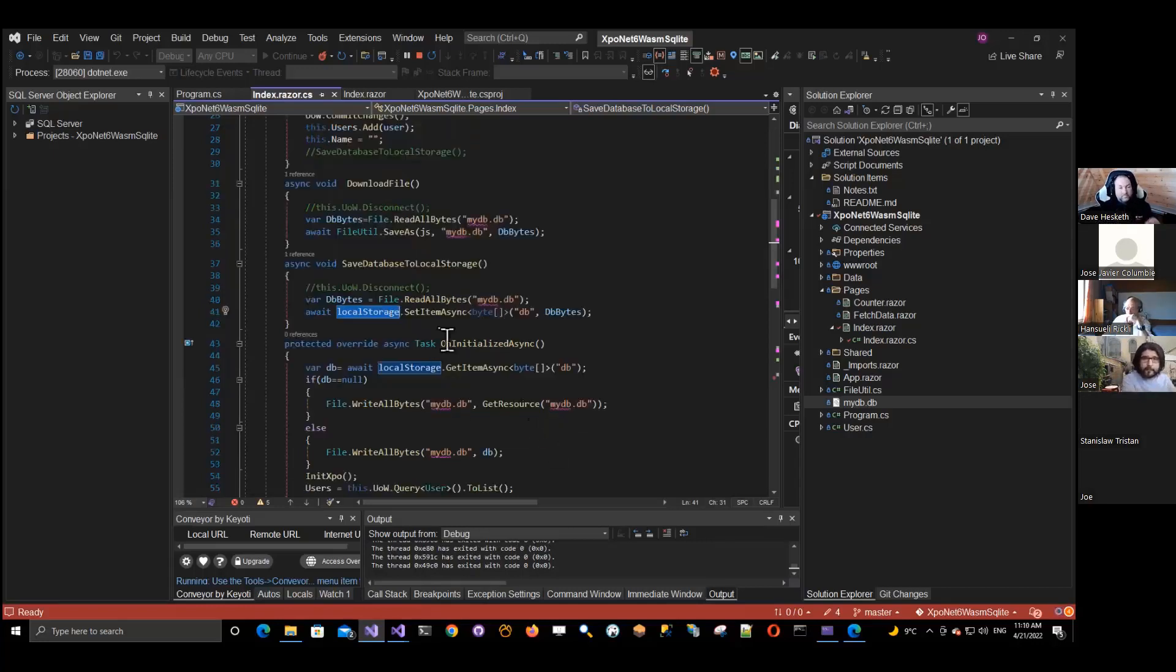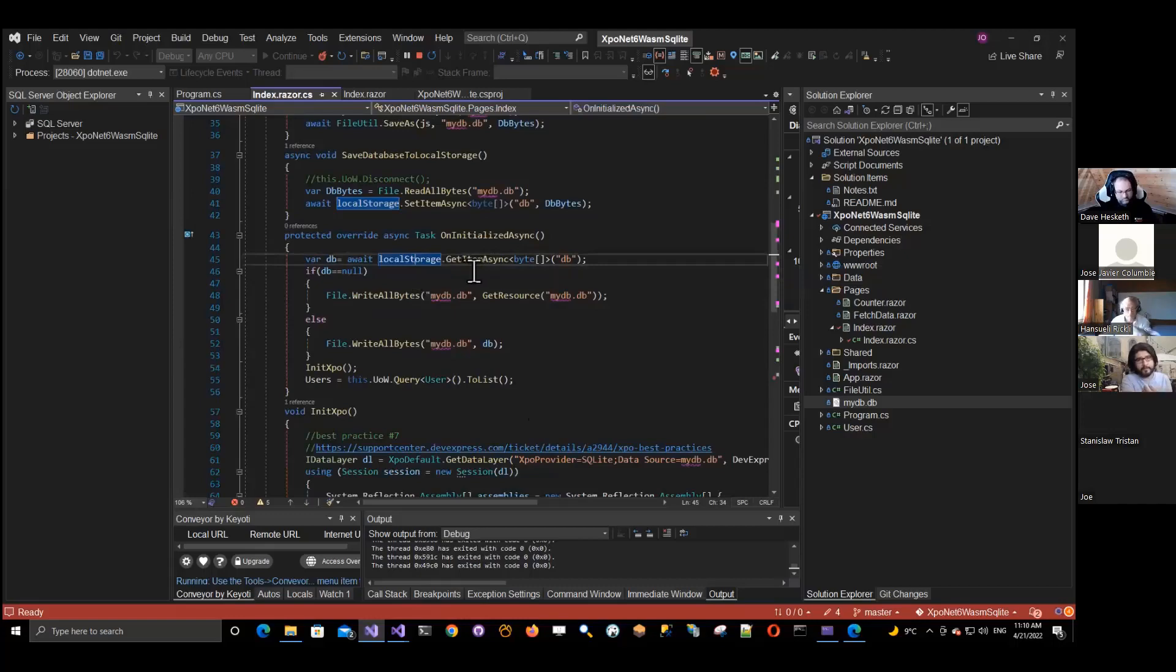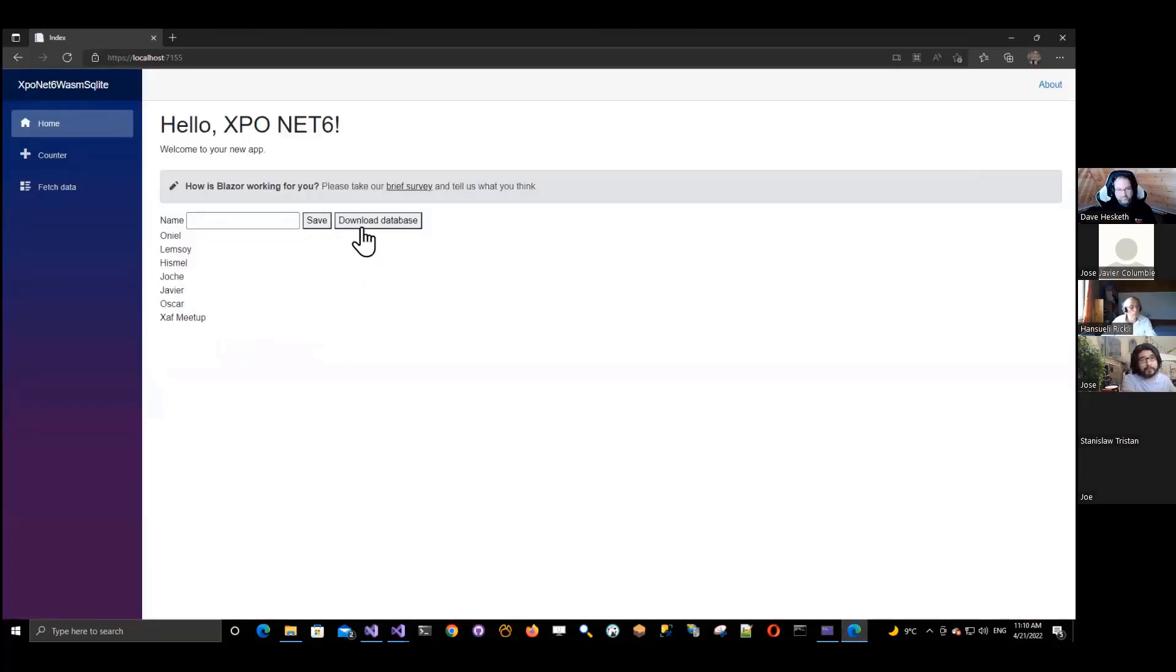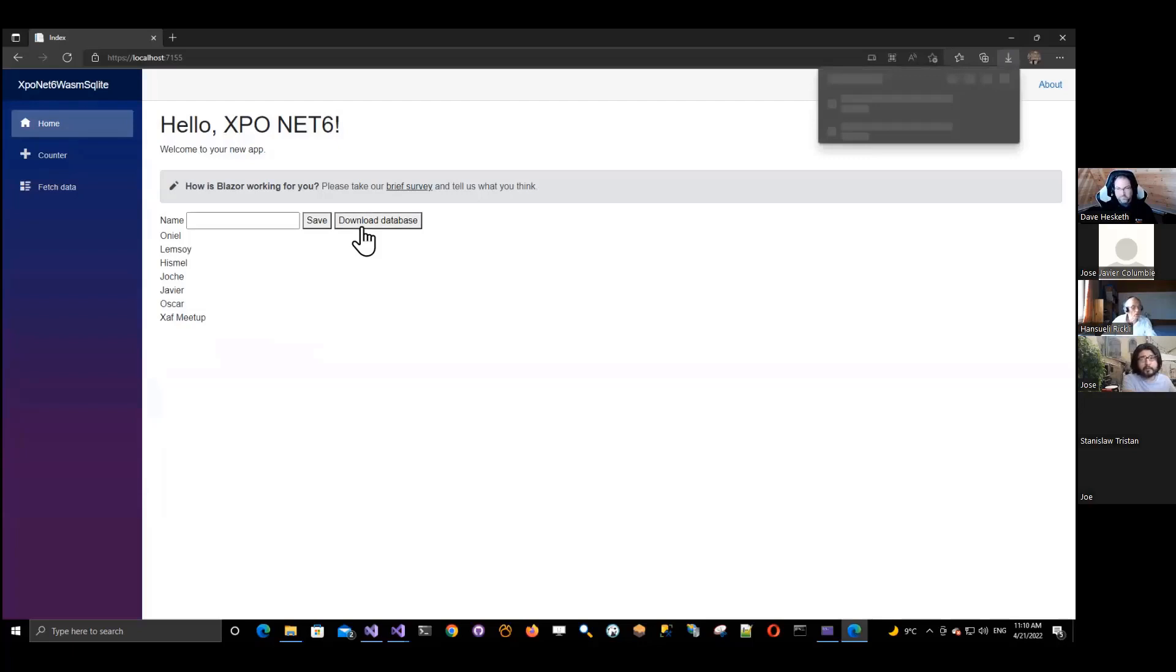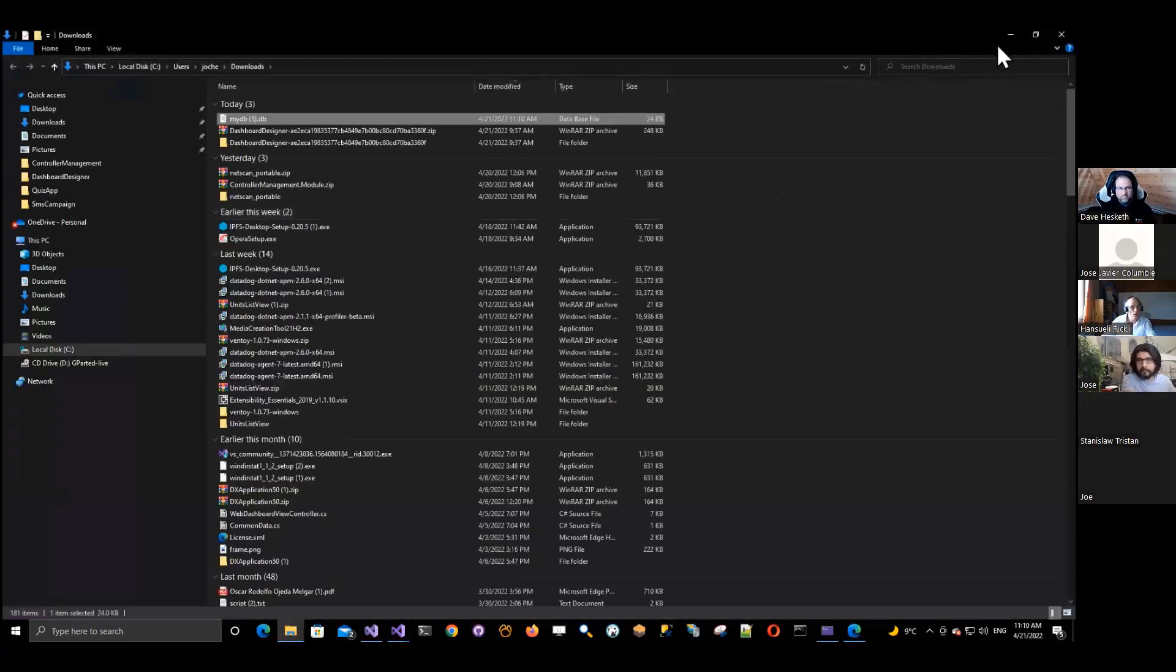So, and then basically, well, after saving it to the local storage. Then when we start again, we get it from the local storage if it exists. So let me show you this here. So I will say, it's here. And if I download the database at this moment, okay. So it's db3 in downloads, I guess. Yeah.